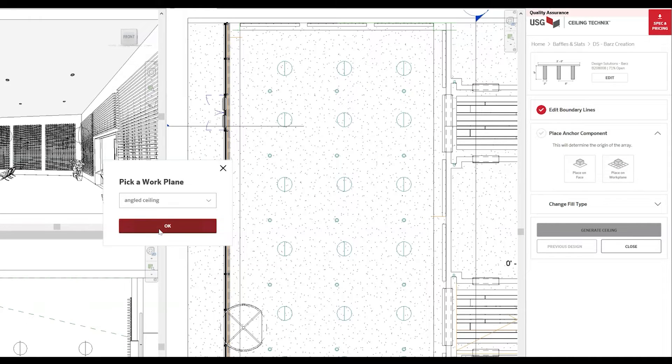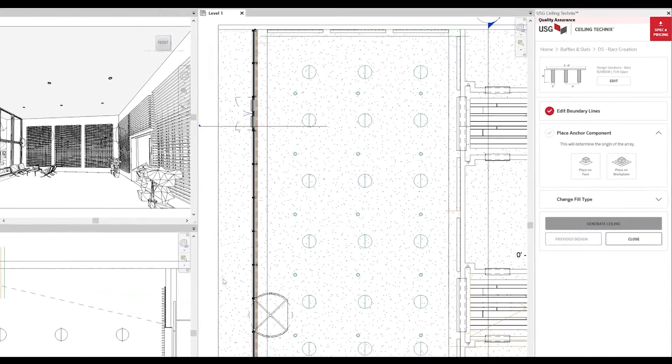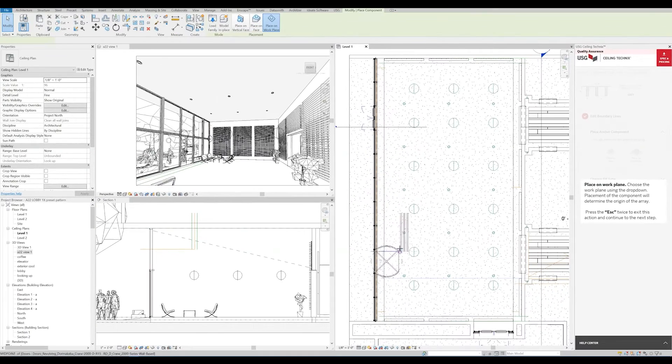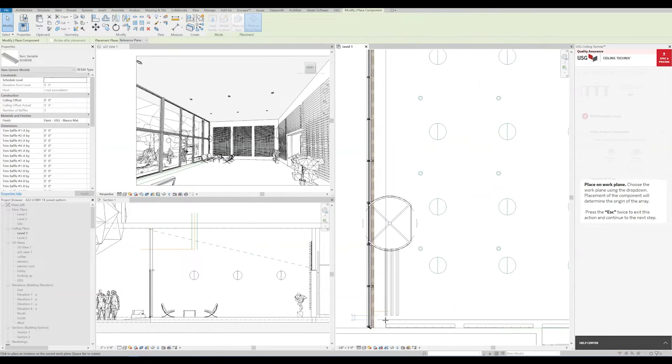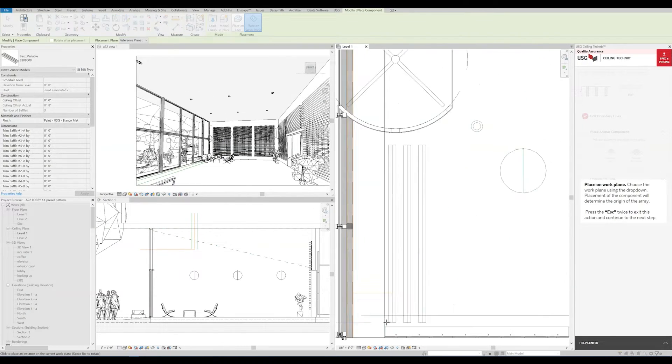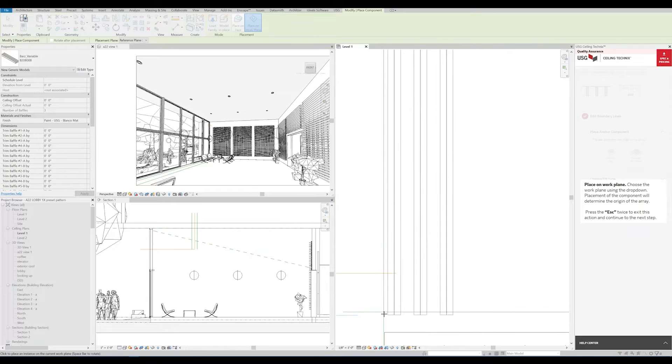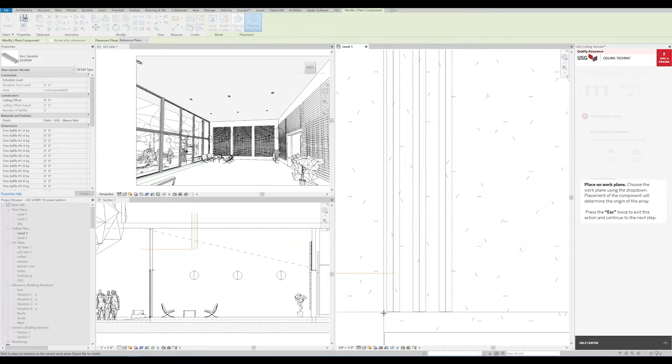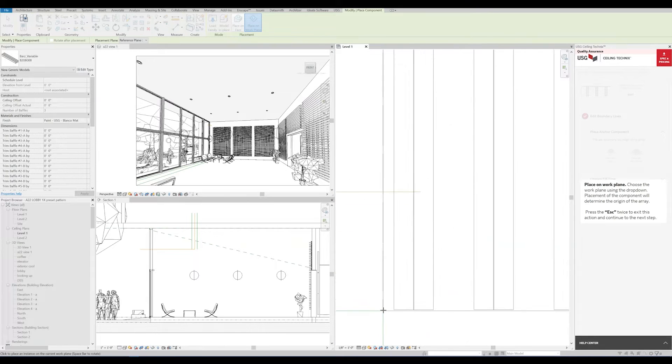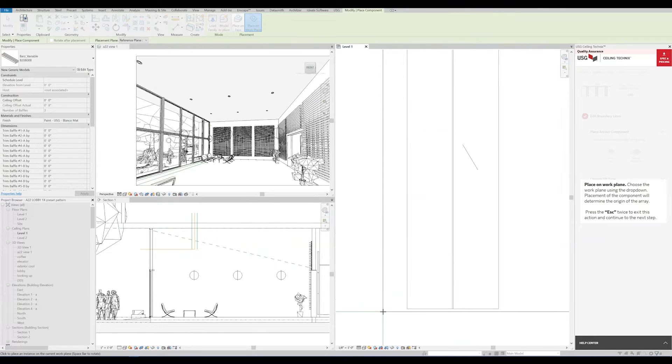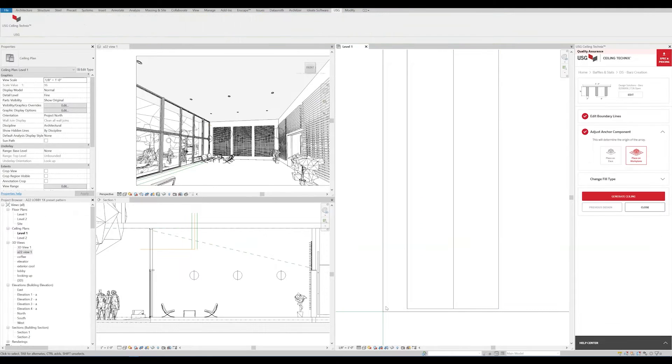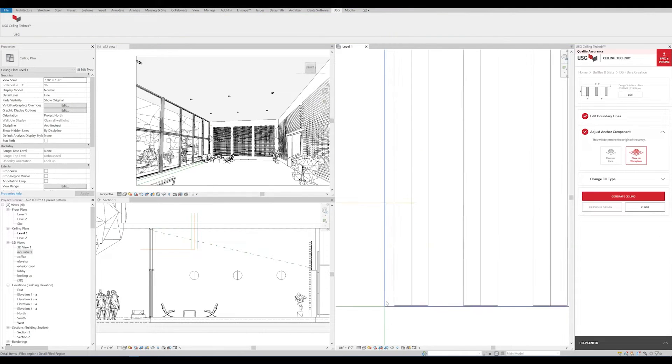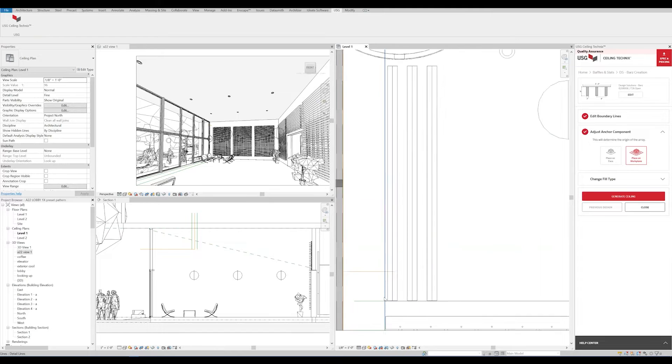The first cassette will dictate where the pattern and array starts from. In this case, we're going to start in this corner. Once you have it in the desired location, you can hit Escape twice to place the cassette.